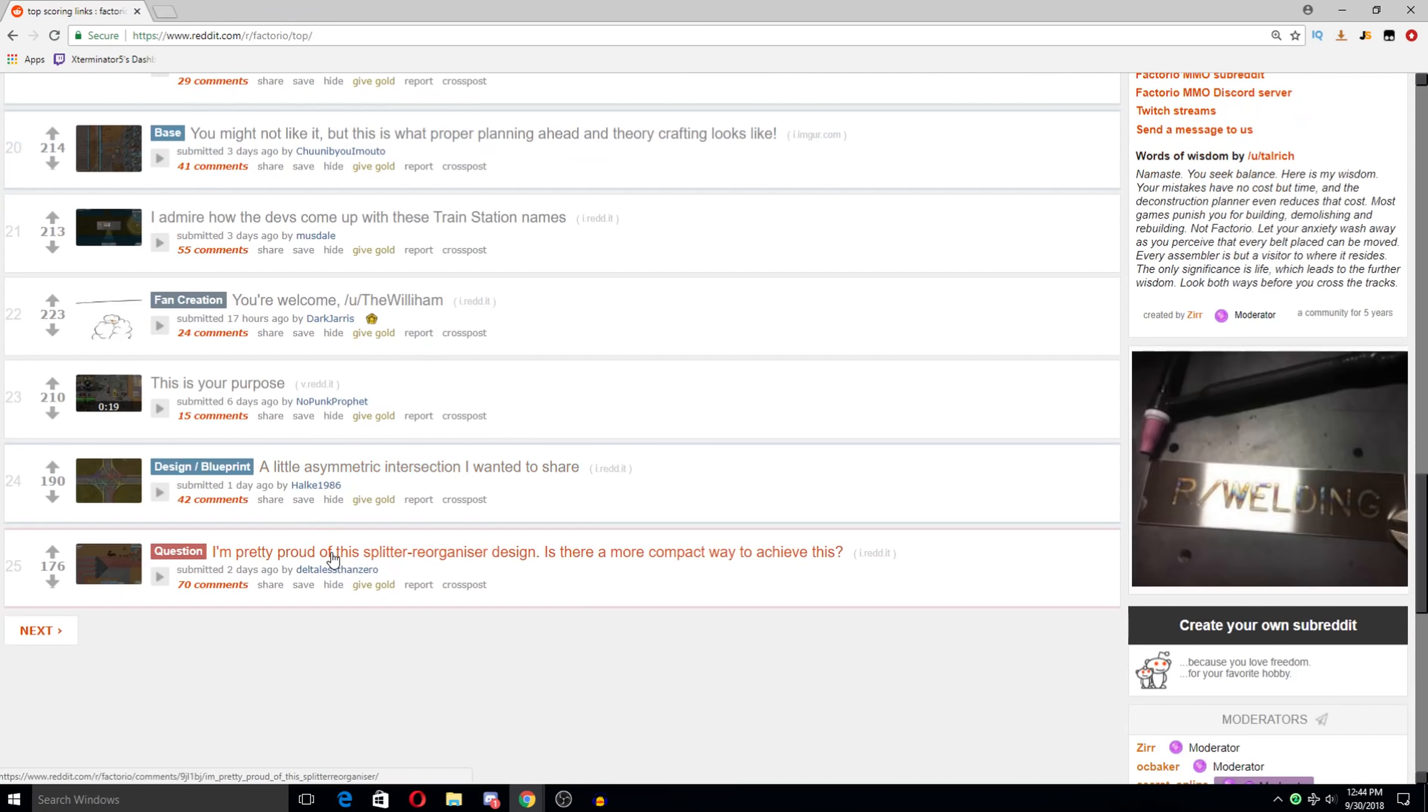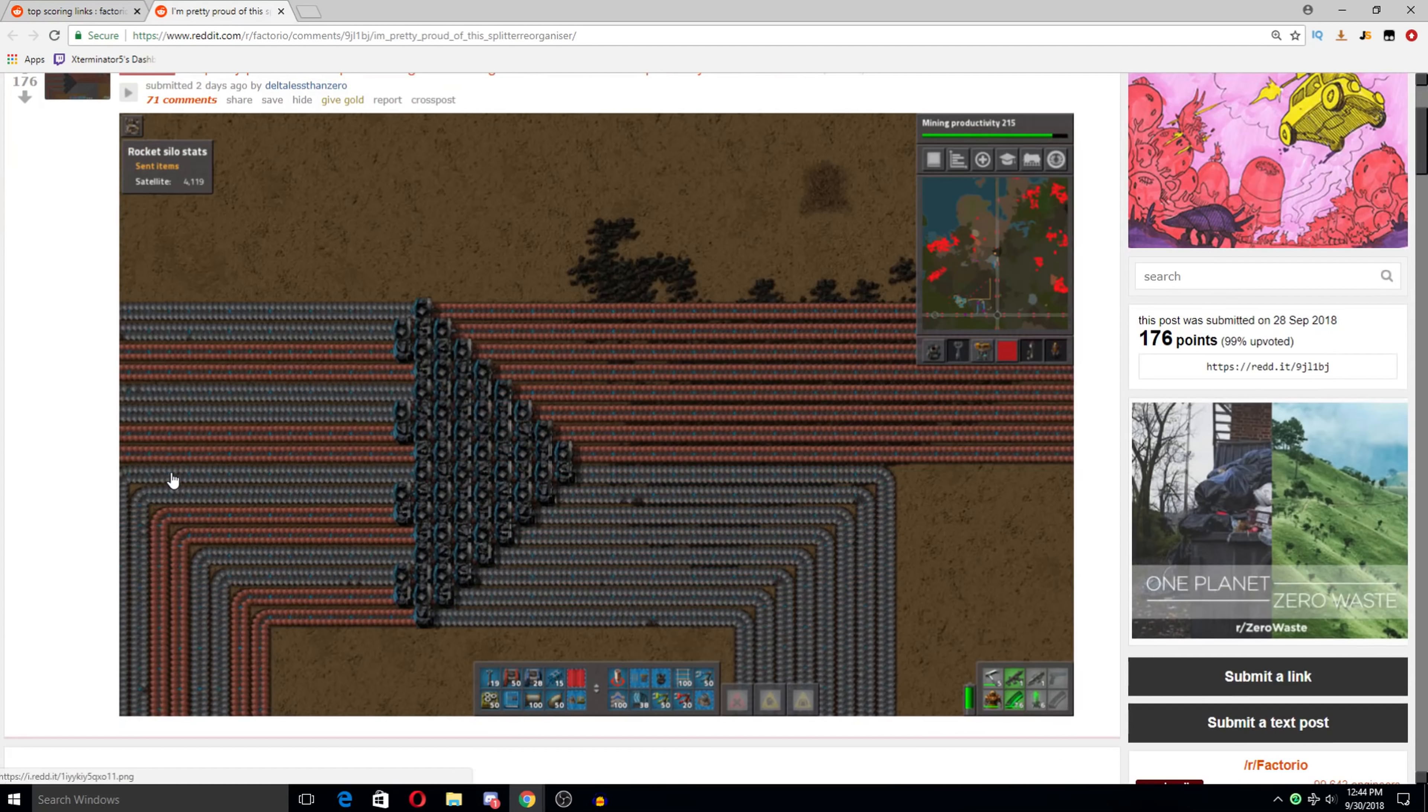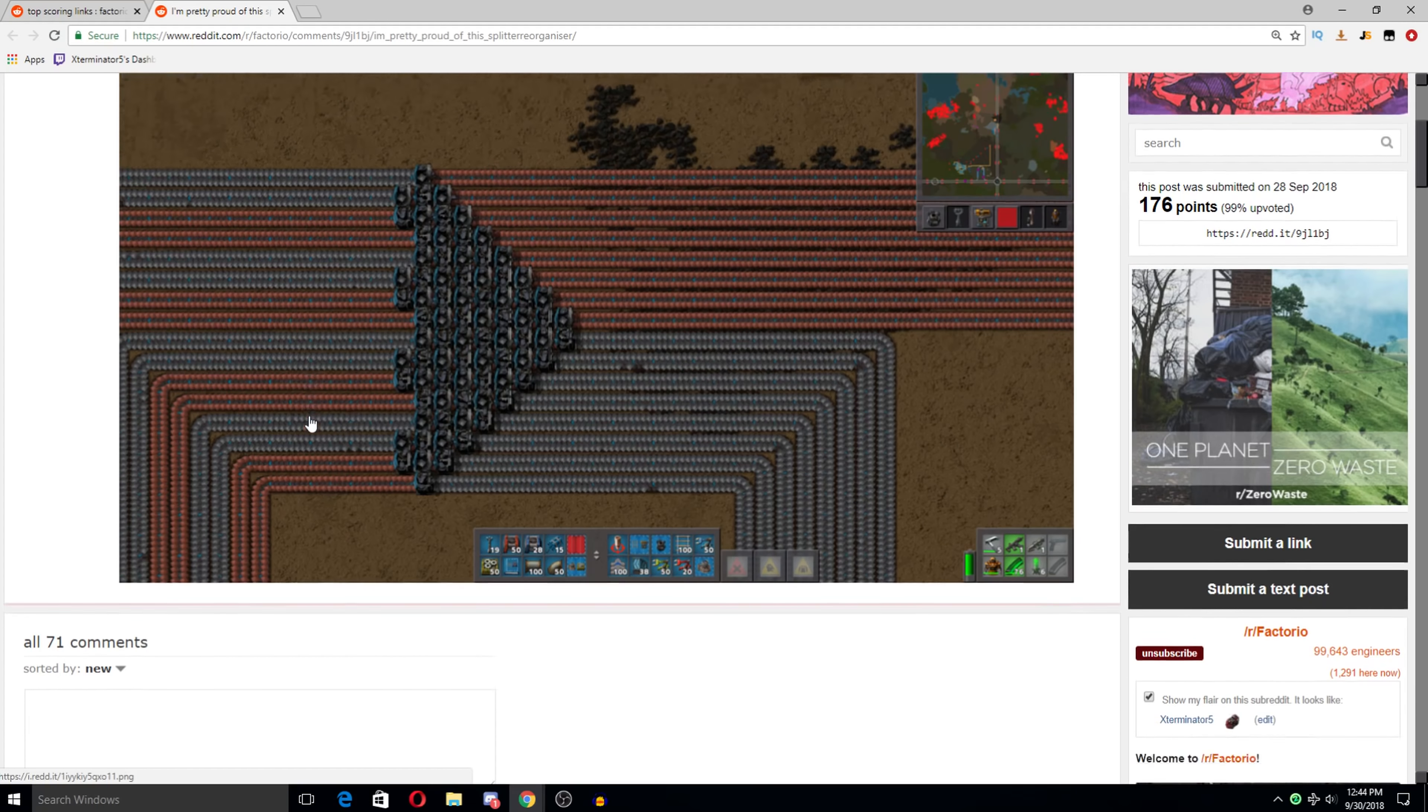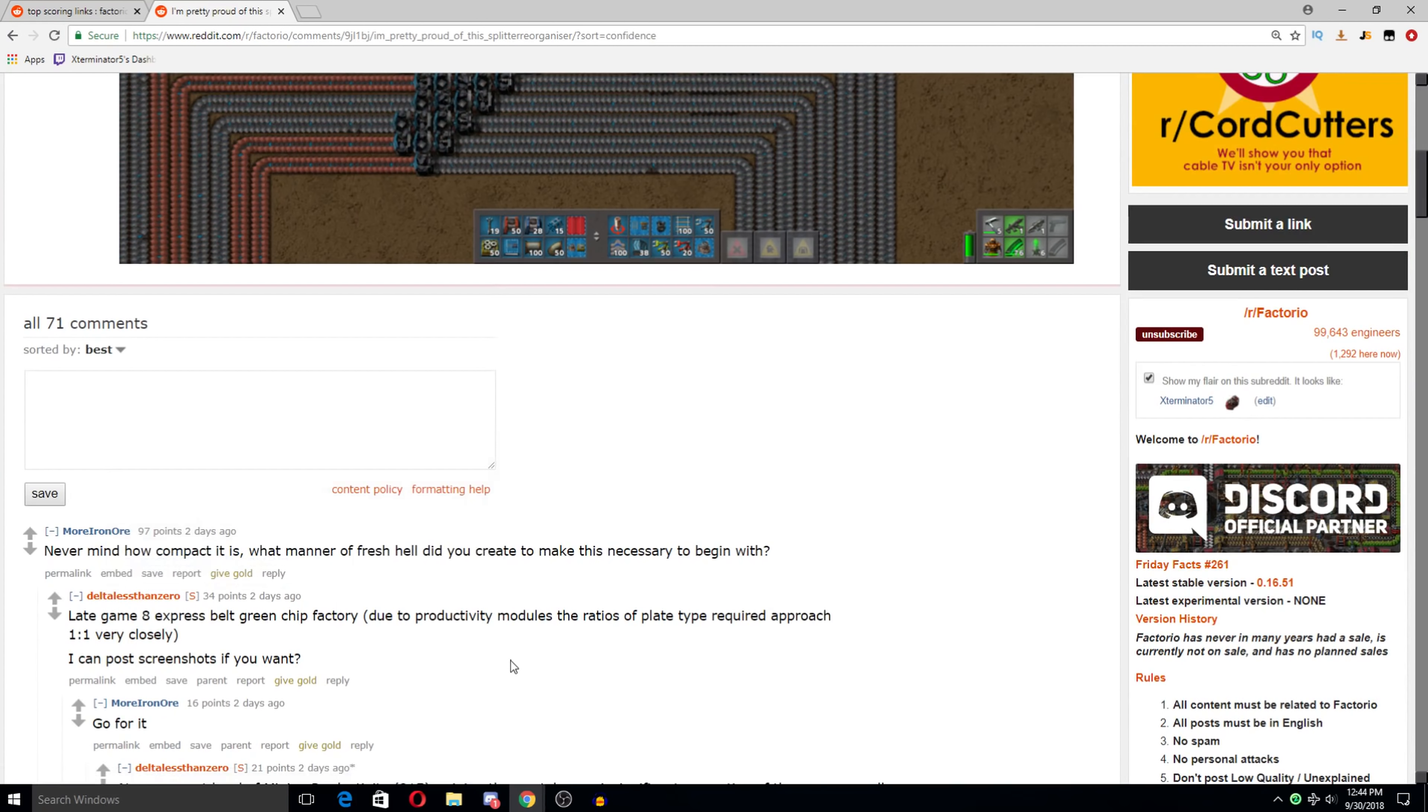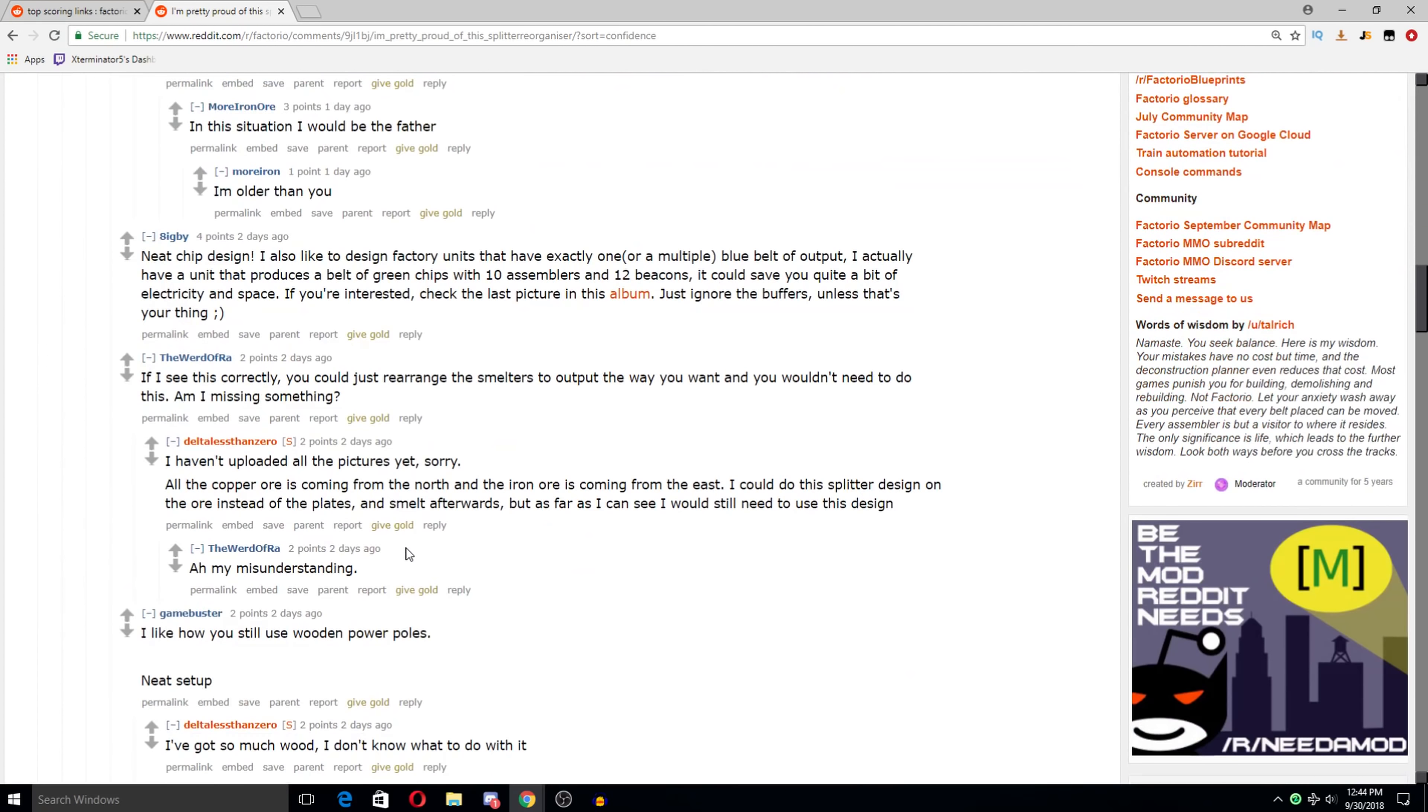I'm pretty proud of the splitter reorganizer design. Is there a more compact way to achieve this? Ah... Wow. That's actually really cool. So it goes from just iron and copper to alternating. I actually don't know if I could have figured that out. Like building that on my own. How compact it is. What manner of fresh hell did you create to make this necessary to begin with? Like Lane 8 Express belt green chip factory. Oh my gosh.